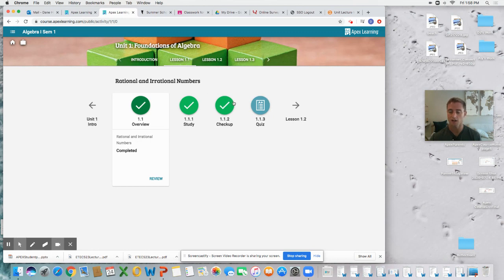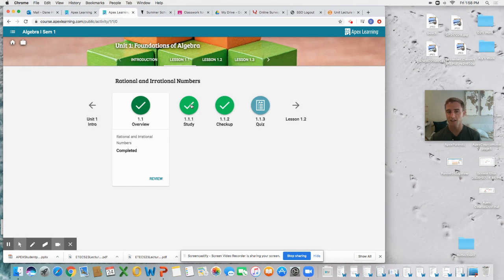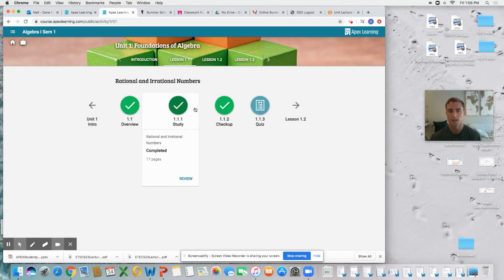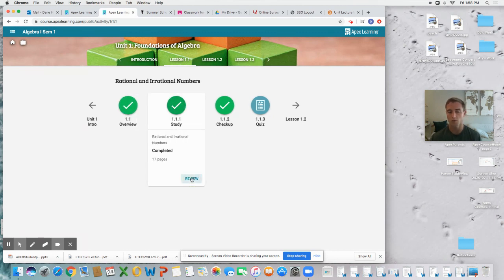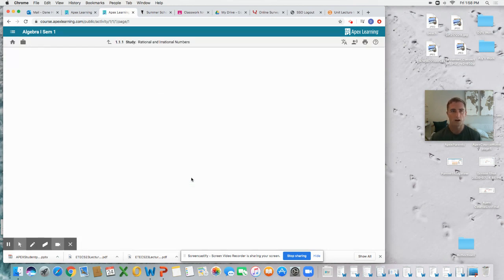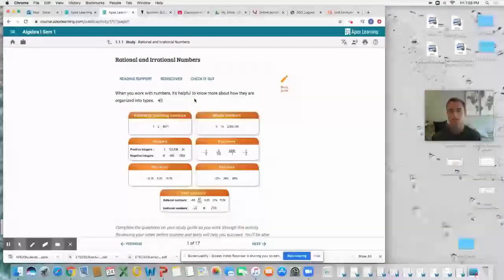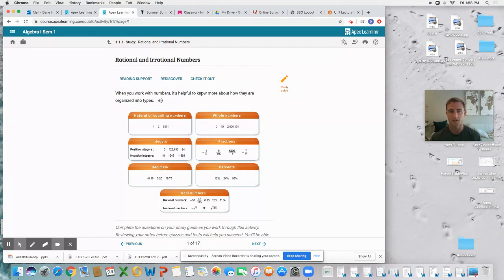There'll be a quiz for every single lesson. Now the study is really the heart of the lesson. This is where students are going to be doing a lot of their learning. This is the lecture component, the learning component of the lesson. The study is the content. It's got what you're supposed to be learning.